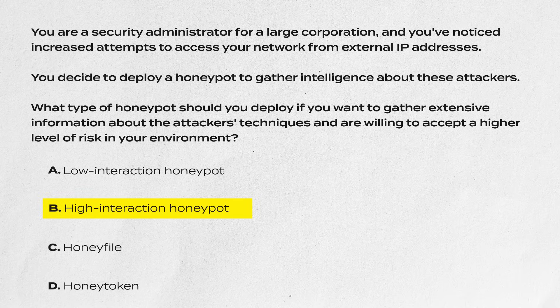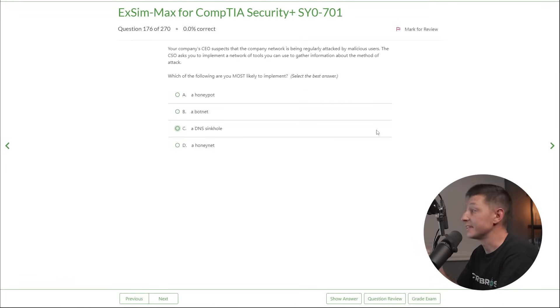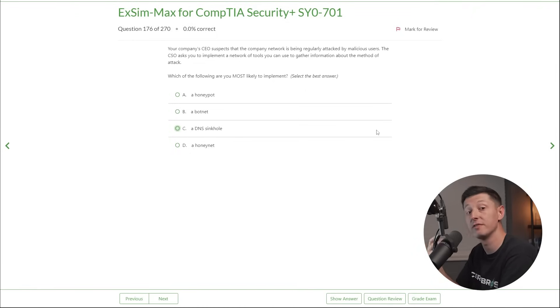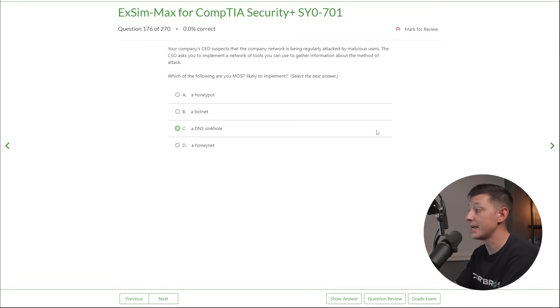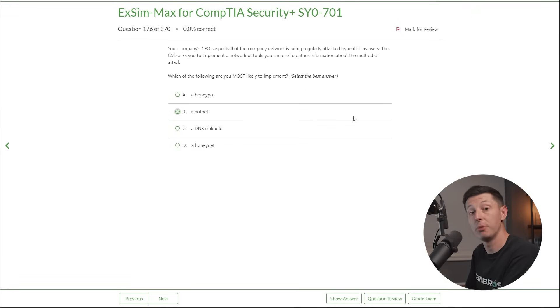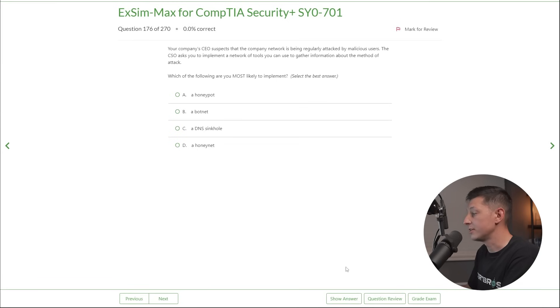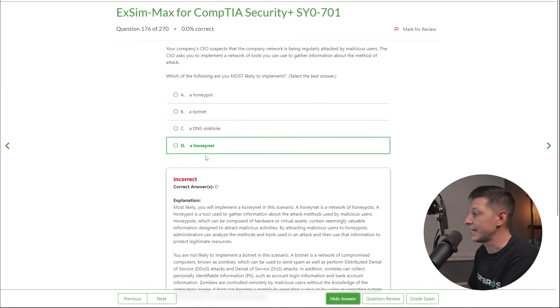Okay, so now let's look at an exam question from our friends over at Boson using their ExSim Max practice exams. Your company CEO suspects that the company network is being regularly attacked by malicious users. The CSO asks you to implement a network of tools that you can use to gather information about the method of attack. Which one of the following are you most likely to implement? Is it A, a honeypot, is it B, a botnet, is it C, a DNS sinkhole, or is it D, a honey net? And if I go down to the show answers button, we can see the correct answer is D, a honey net.